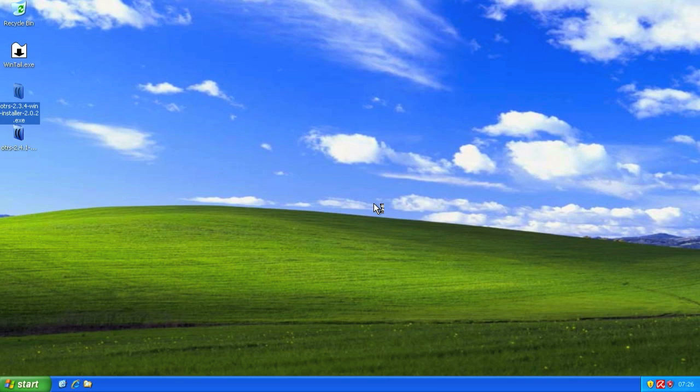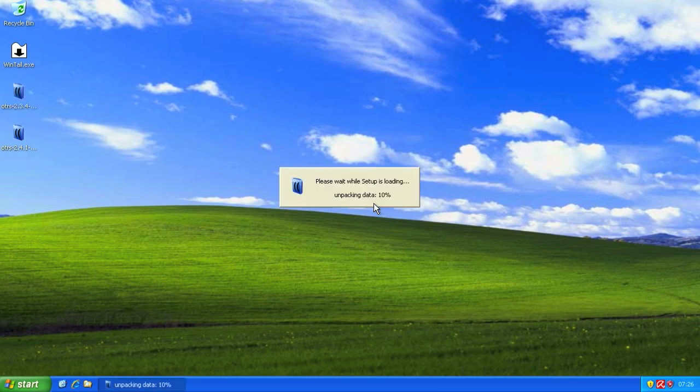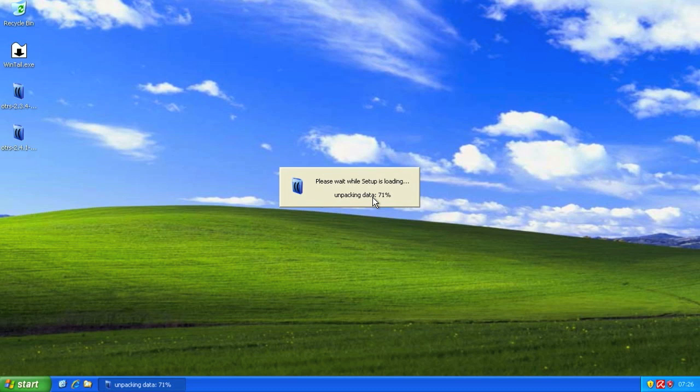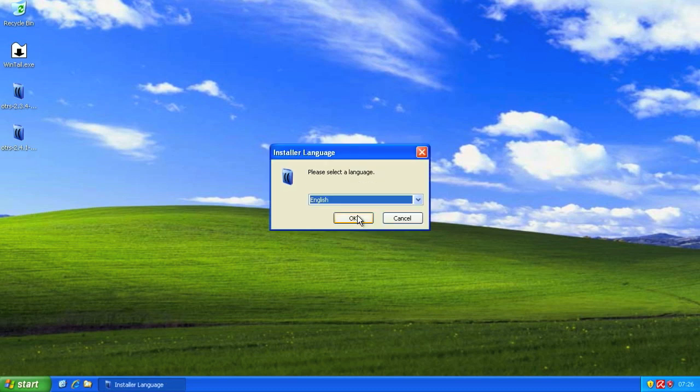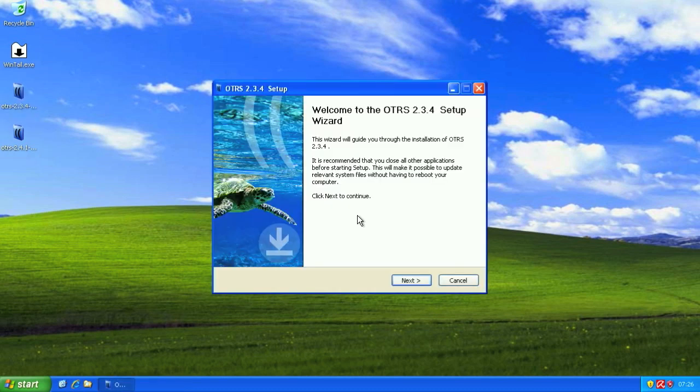So we'll open it, we'll click run, and then we'll wait for the setup to unpack all of the data. Then we'll have to choose our installation language, which basically affects the language in which the licenses will be displayed. So we're going to choose English for this example.